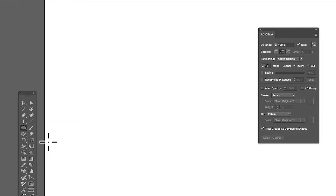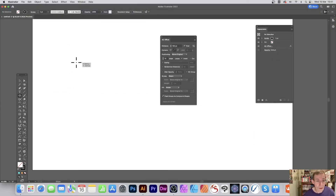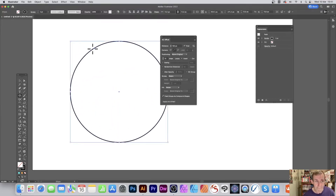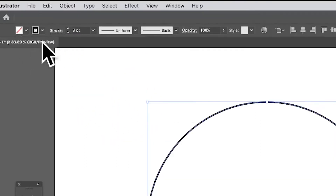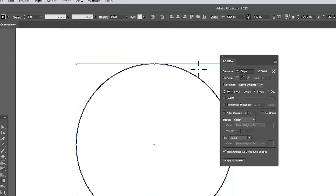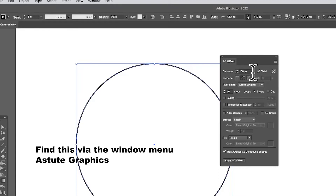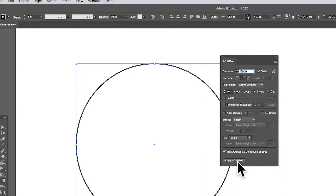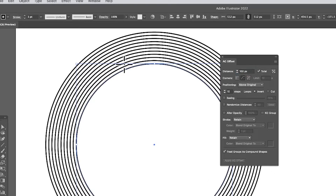Go to the tools panel in Illustrator, select the ellipse tool, and create a circle by holding down Shift. Make sure you have no fill and the stroke set to black or green, set to about three points. Then go to the AG Offset tool — it's part of the Astute Graphics plugins, check out their website for all their plugins. Set a distance of 100, then click Apply.